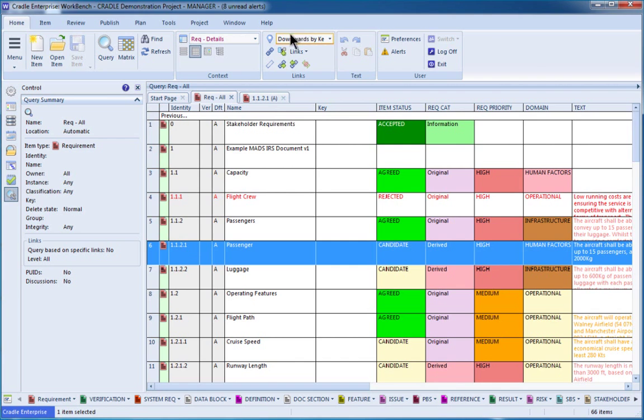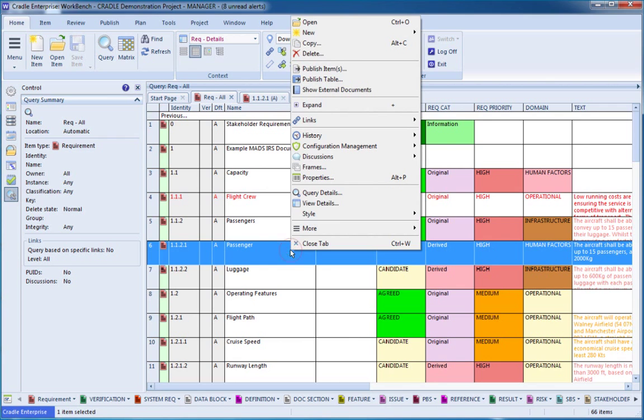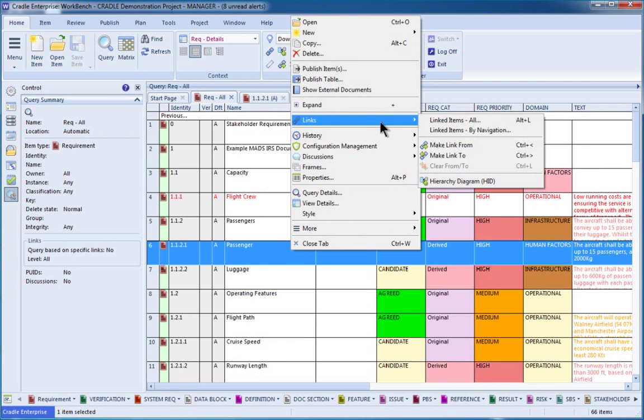And then from the Home tab, click either the Hierarchy Diagram button, or you can right-click on the item, go to Links, and Hierarchy Diagram.